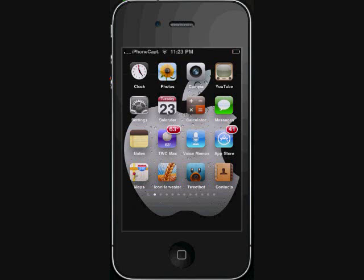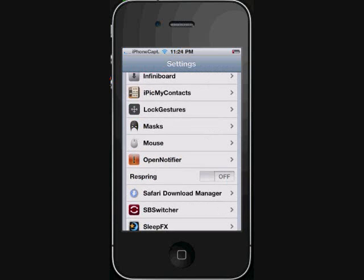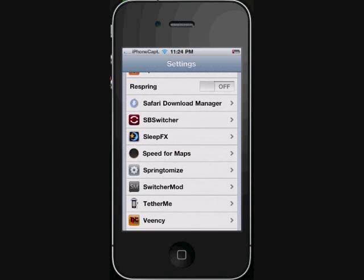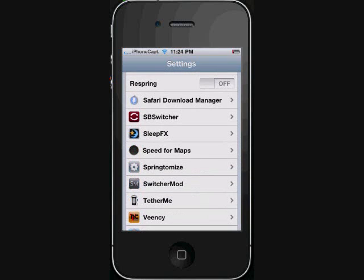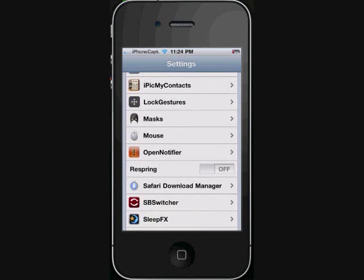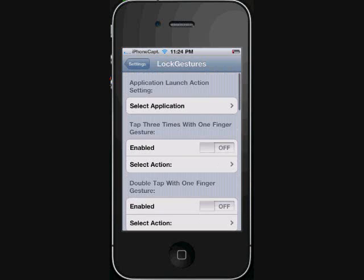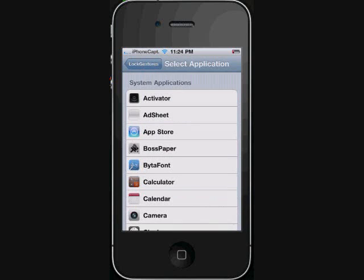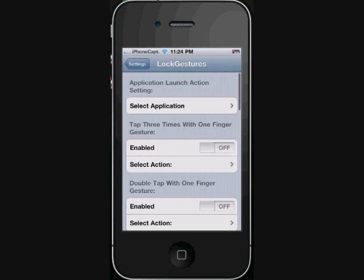You simply just slide your finger up. The second one is called Lock Gestures and what this does is it's just simply a built-in activator for the lock screen. You can open apps from the lock screen - you can set any app you want to open from the lock screen.